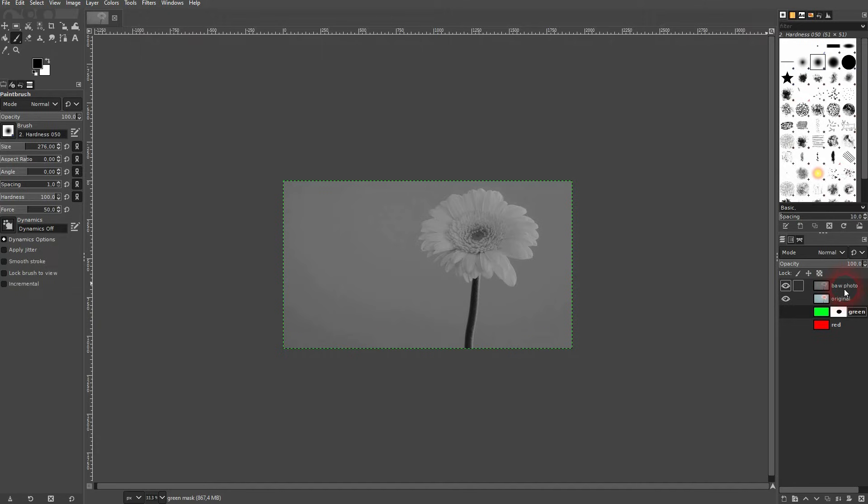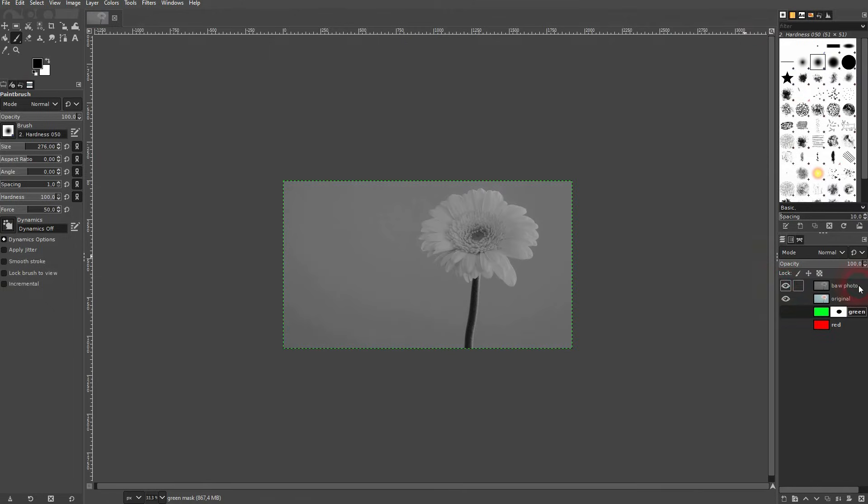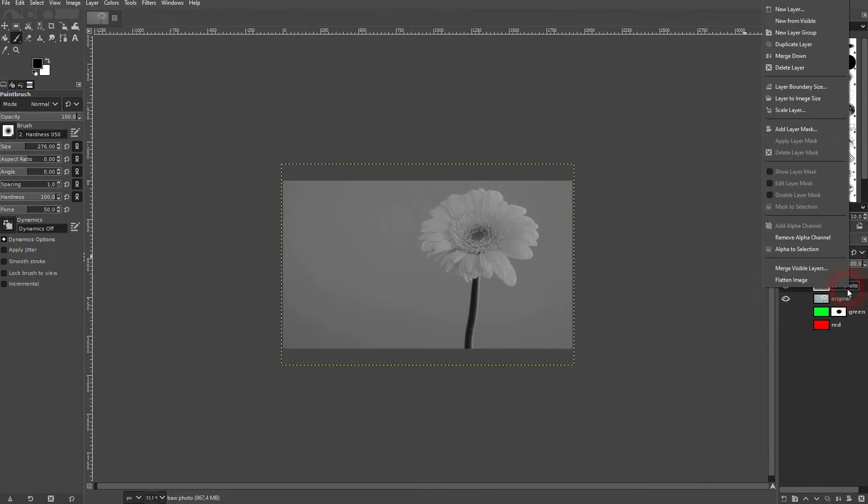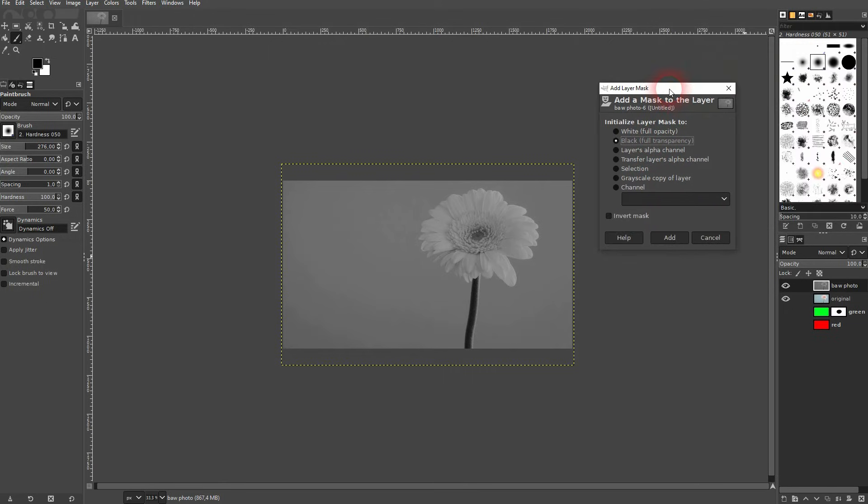I give a layer mask to the black and white layer on top. And in this case let me start with a fully white layer mask so nothing is changed.